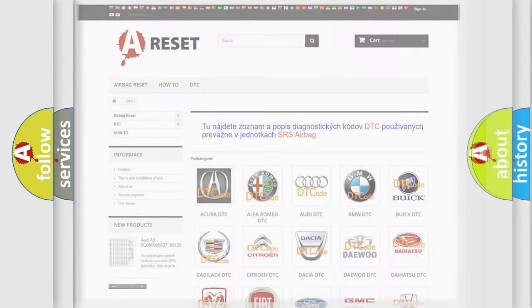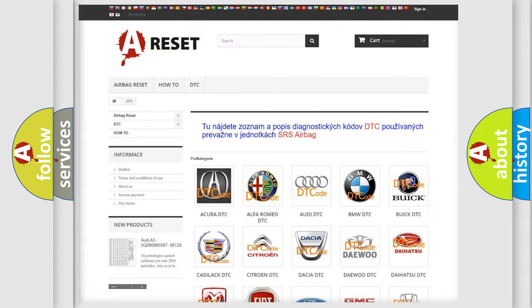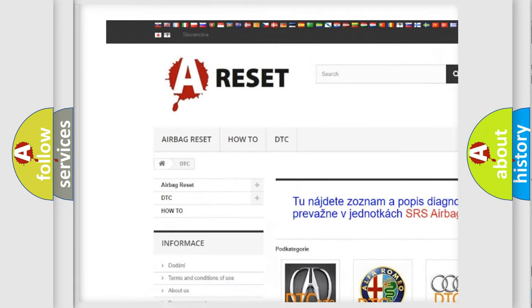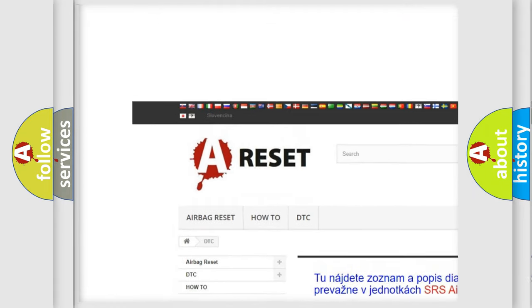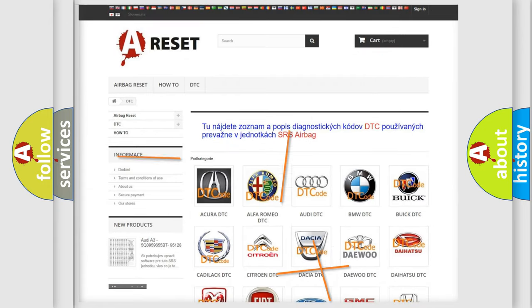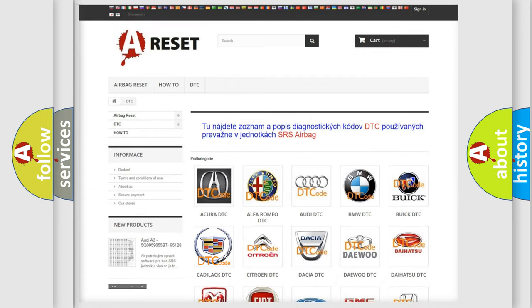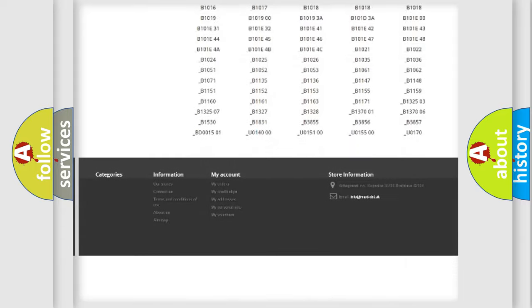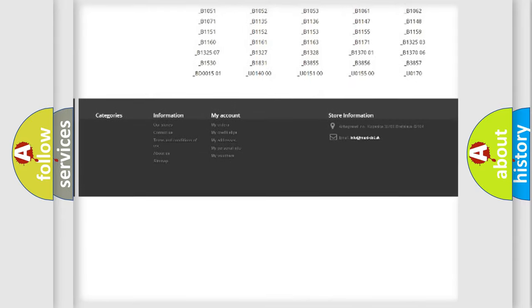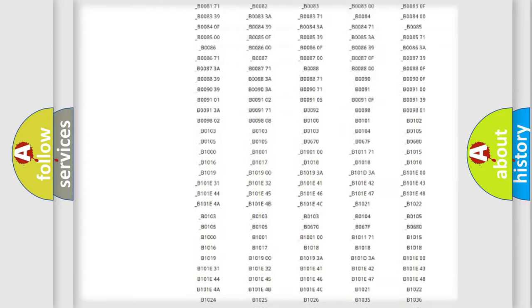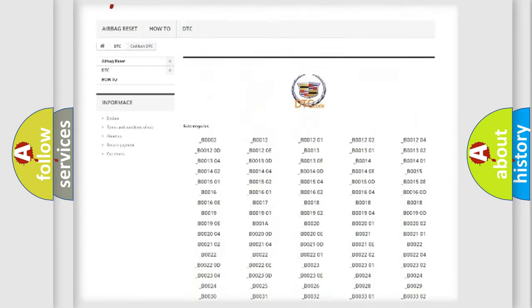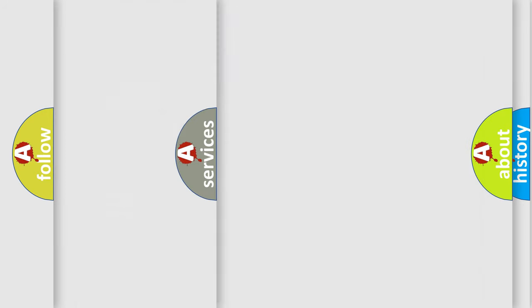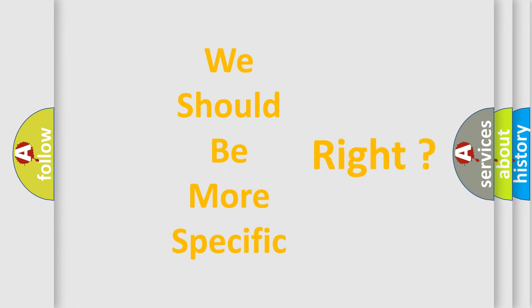Our website airbagreset.sk produces useful videos for you. You do not have to go through the OBD2 protocol anymore to know how to troubleshoot any car breakdown. You will find all the diagnostic codes that can be diagnosed in Cadillac vehicles, also many other useful things. The following demonstration will help you look into the world of software for car control units.